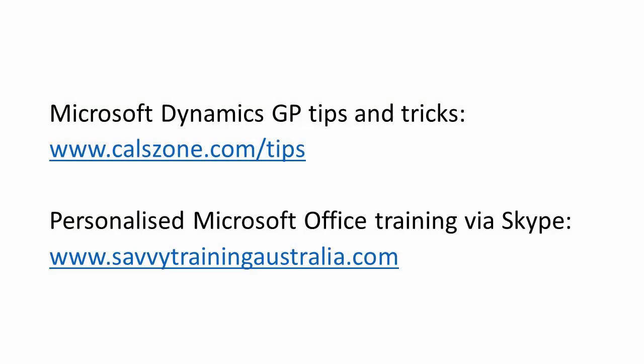For more great Microsoft Dynamics GP tips and tricks visit www.calzone.com/tips and sign up for the newsletter. For more great Microsoft Excel tips and personalized training via Skype visit www.savvytrainingaustralia.com. Thank you.